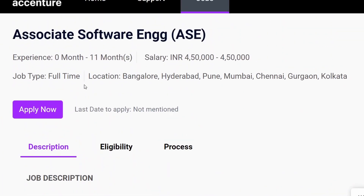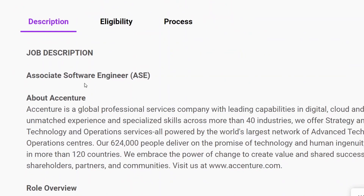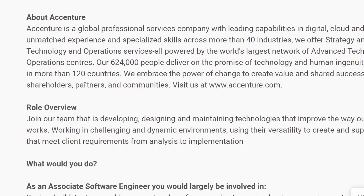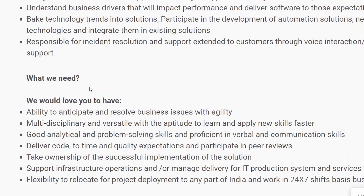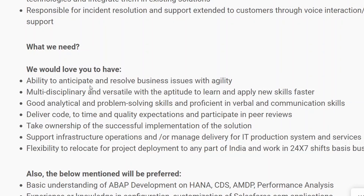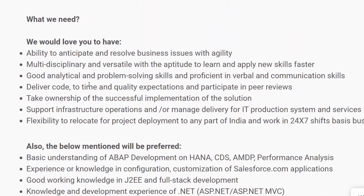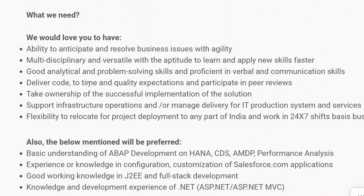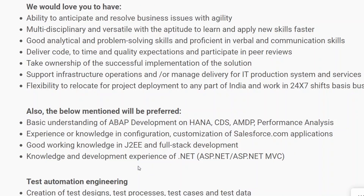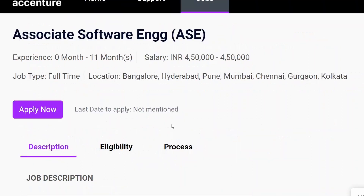Once you scroll down a little, they have given you the job description — you guys can read through it. Then scroll a little more and you will see the 'What We Need' section, where they have mentioned all the skills they are looking for in a candidate. For example, they are looking for candidates who have good knowledge and development experience in .NET.